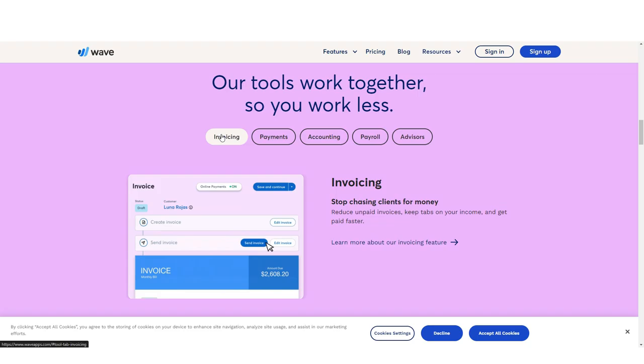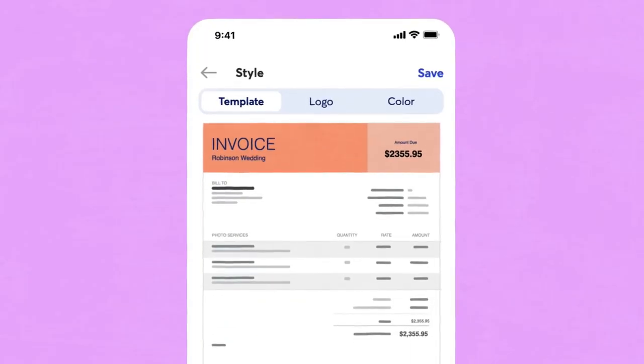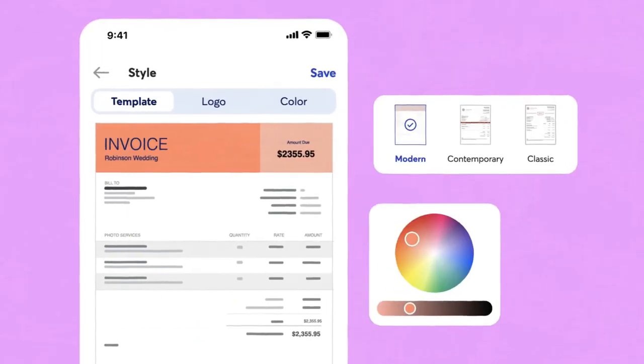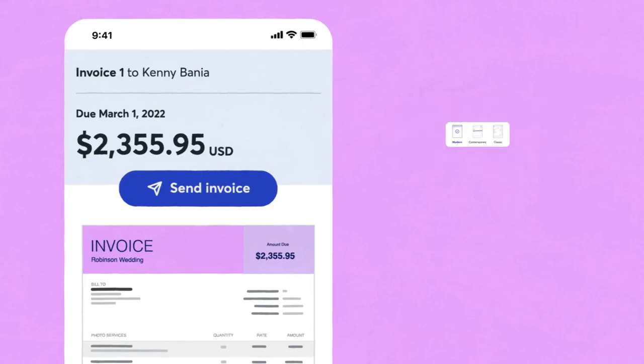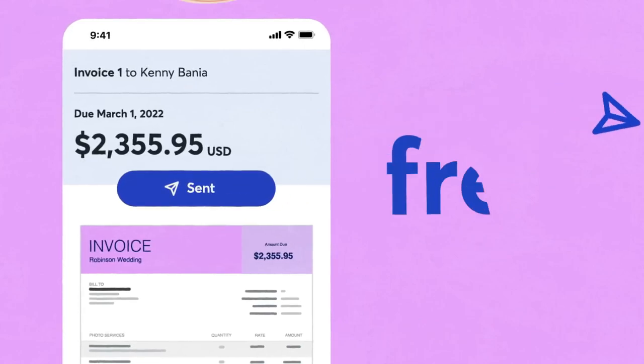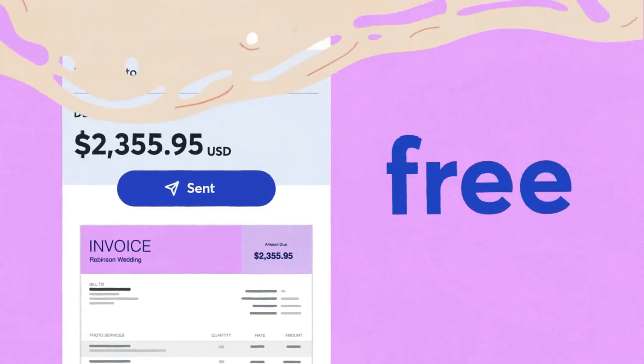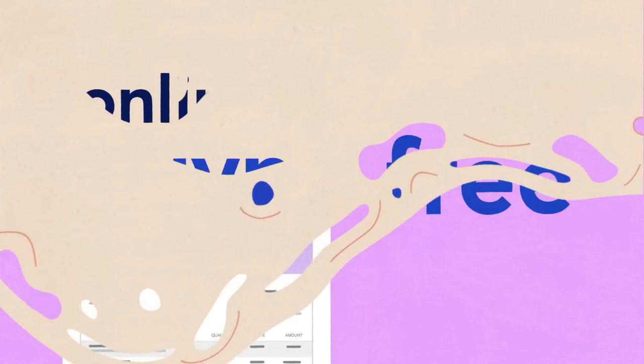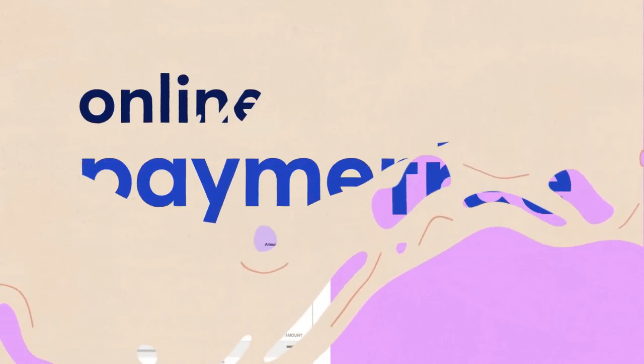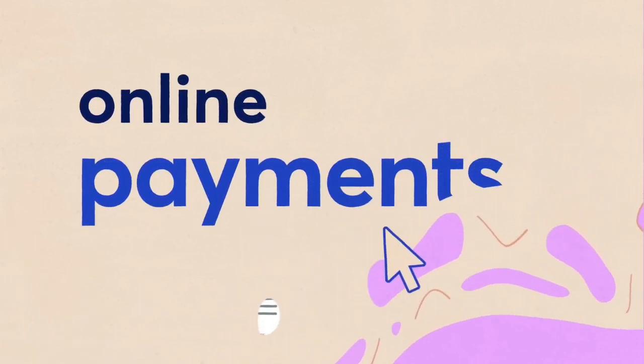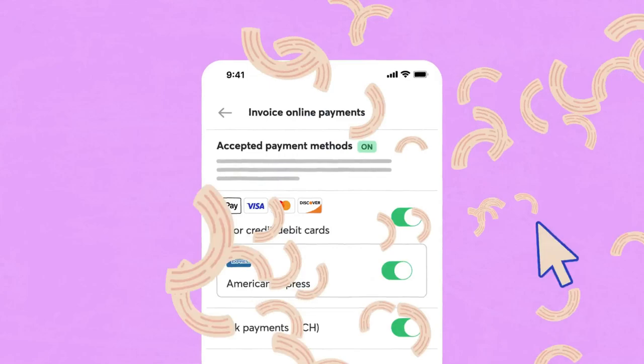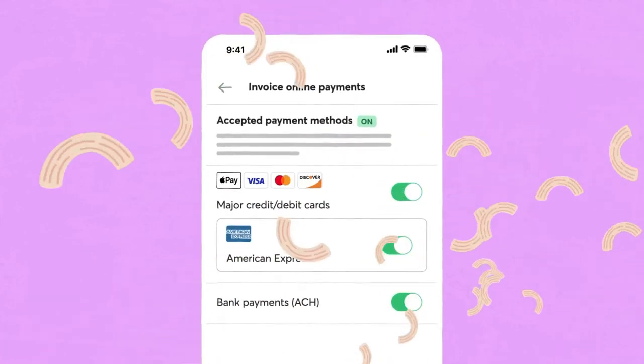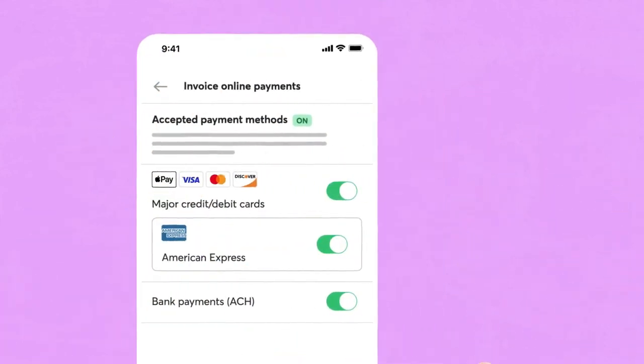You can add a new customer during the invoice creation process and have the option to use one of the invoice templates available in the application. Any invoice created can also be designated as recurring, and the Wave mobile app for iOS and Android devices lets you create and send an invoice from anywhere.